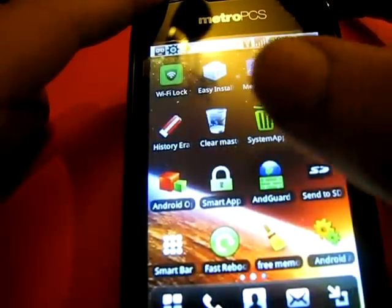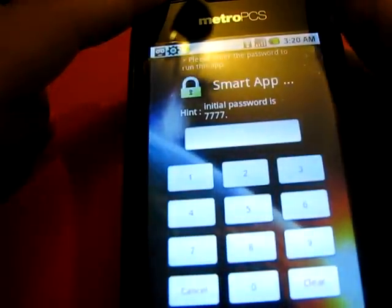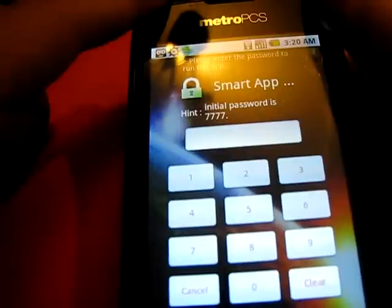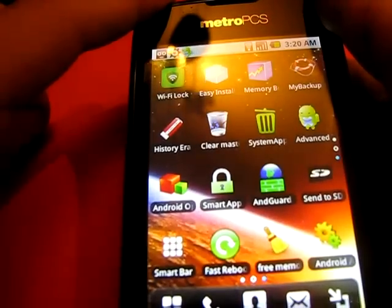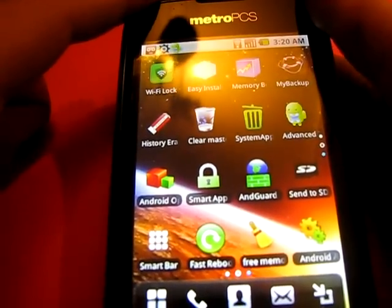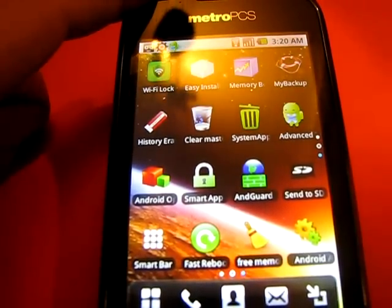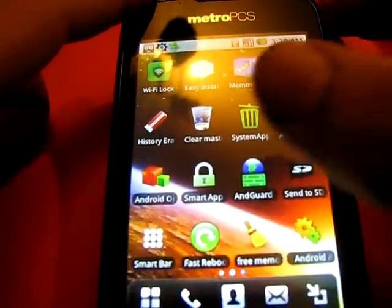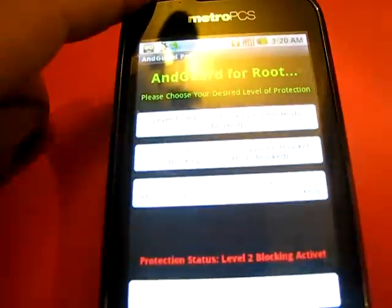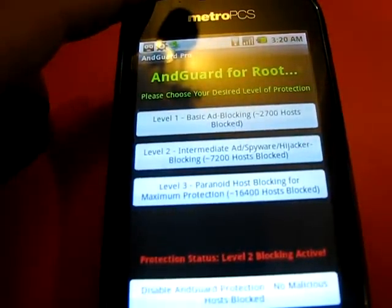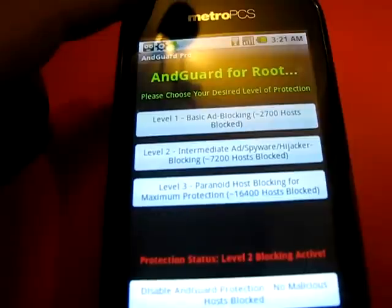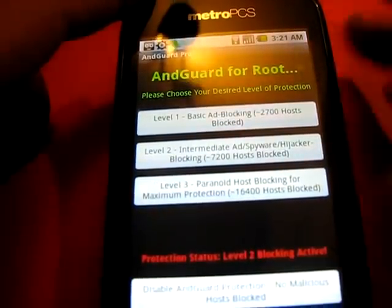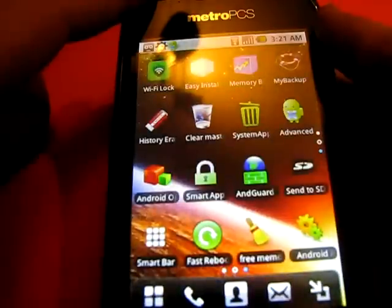Next we go to Smart App. You install this one, you create a password to protect and lock some of the applications that are essential and important to you. AndGuard - what it does is it blocks all the ads. It has three different levels and it blocks all the ads that are unwanted. No one likes the ads, so unless you enjoy the ads, but this one will block them. It's really good.